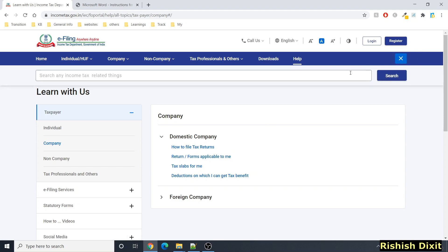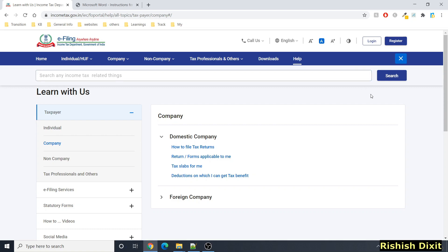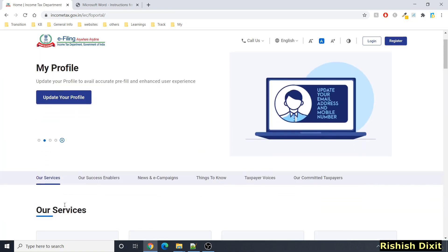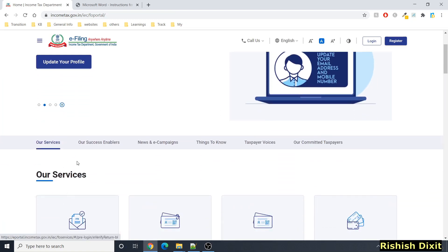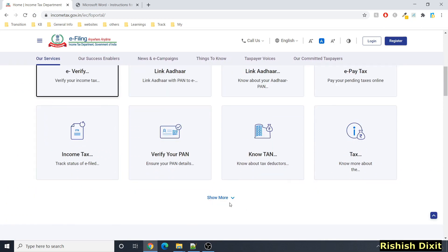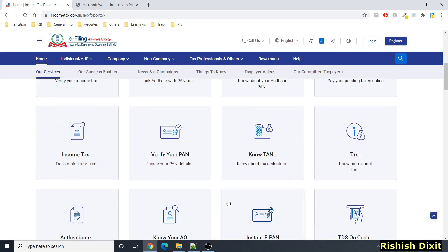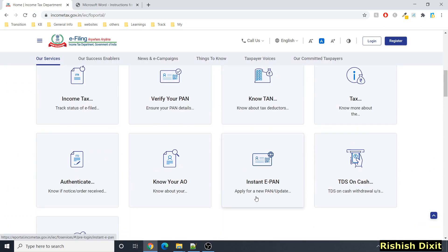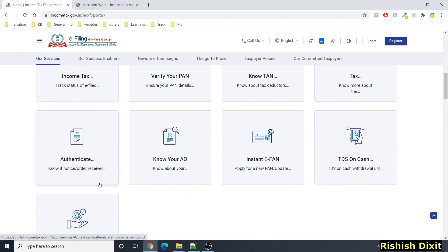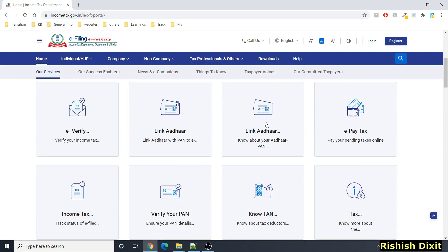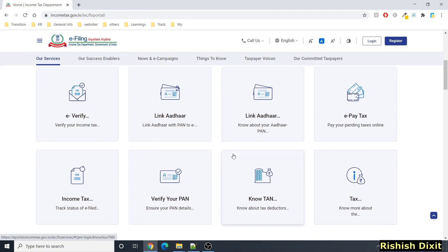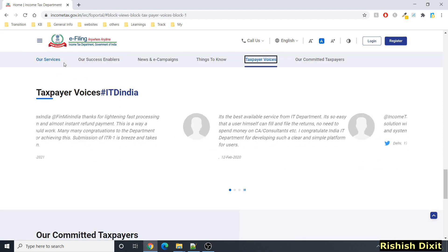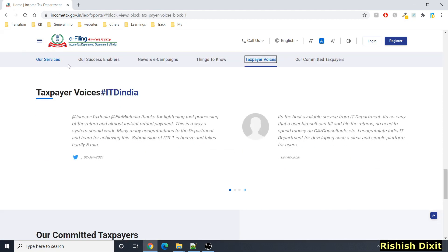If you scroll down you will see another section called 'Our Services.' If you want to see more options you can click on 'Show More,' and here you can see options like instant PAN, TDS authentication, and others. You can click on the respective icon to avail the service.